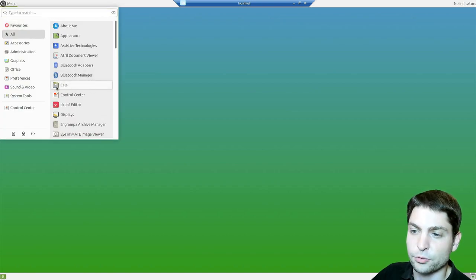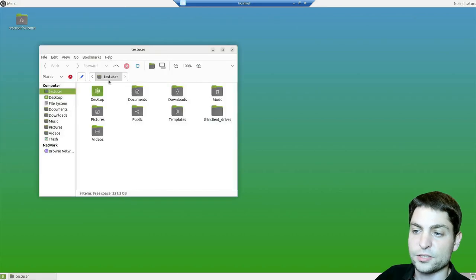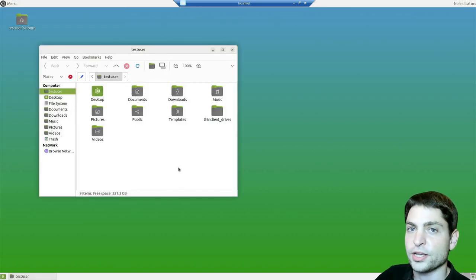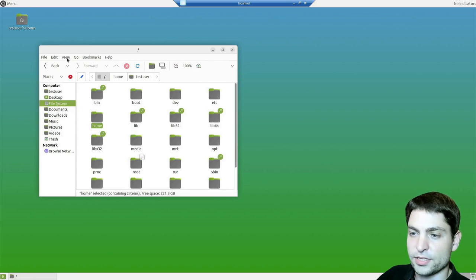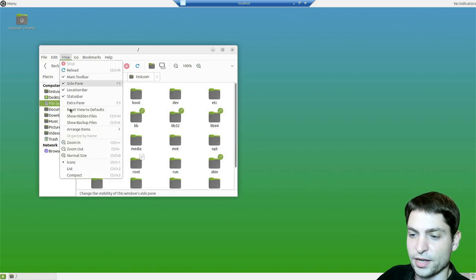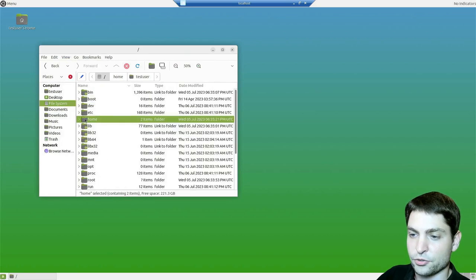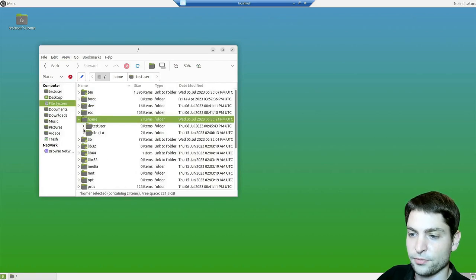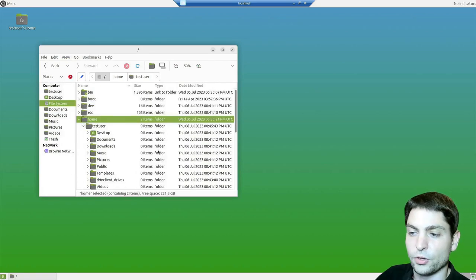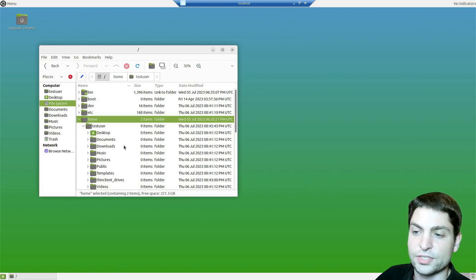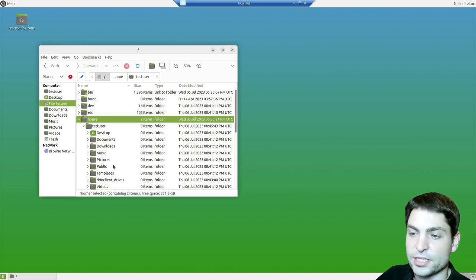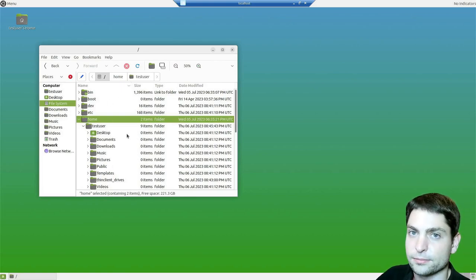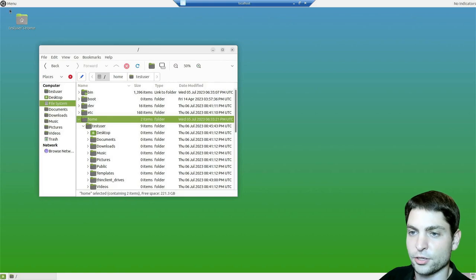Let's try the file explorer. This one should actually have more features built in than Nautilus on GNOME. Like for instance, we should have a tree view by default. Nautilus introduced a tree view only recently and this one had it like always.